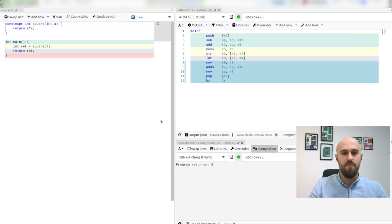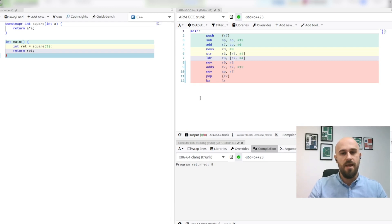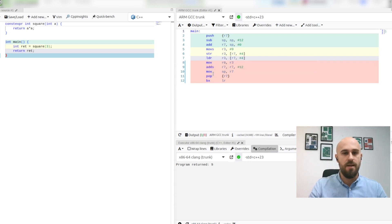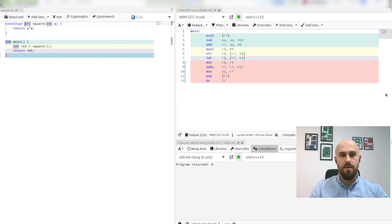Meaning that we will save both flash in our microcontrollers and CPU resources as there are no calculations performed at run time. In my book there is an entire chapter about compile time computations in C++.